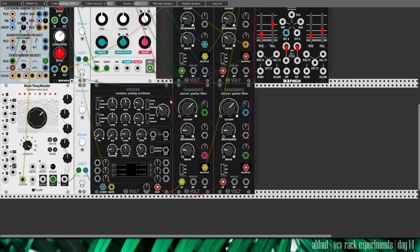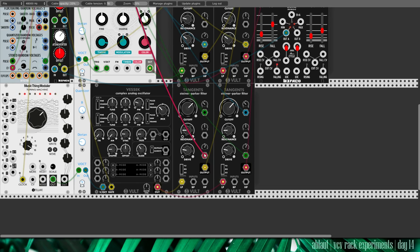This is filtered with tangents, with a cutoff, slightly modulated. And also the drive, slightly modulated.